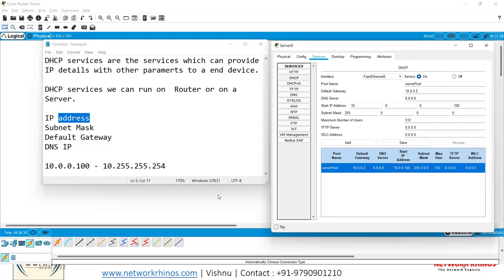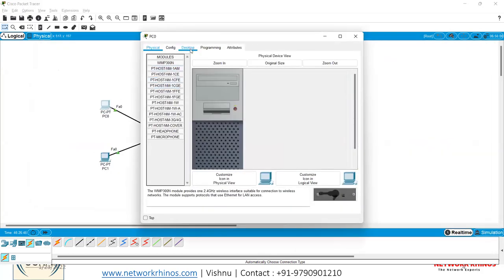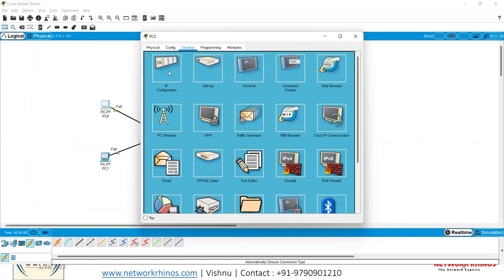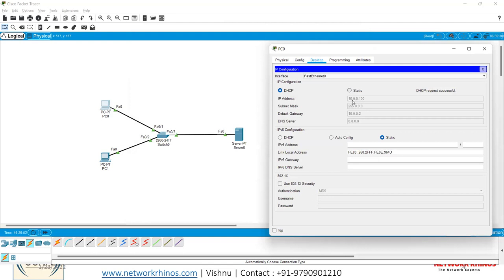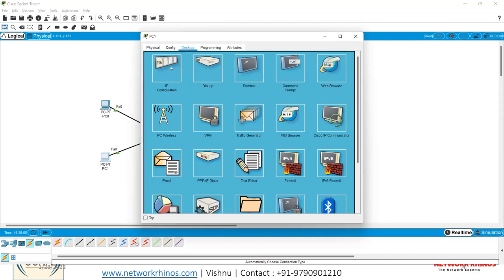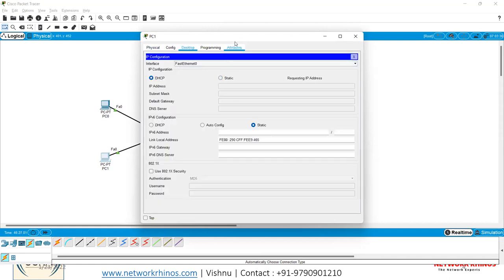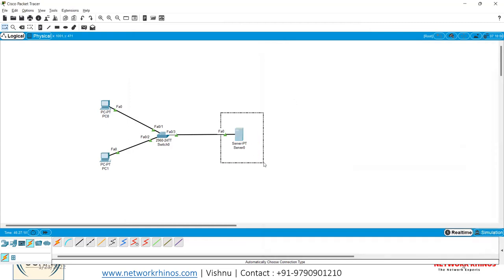Now go back to the PC, click on Desktop, then IP Configuration, and select DHCP. The PC will automatically obtain an IP address from the DHCP server. Repeat the same for other PCs — Desktop, IP Configuration, DHCP — and each one will receive an IP address. This was the first method of enabling DHCP using a server.